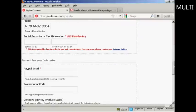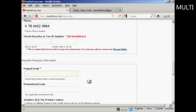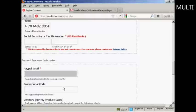If you're a US resident you'll need to put your social security number or your tax ID number in these boxes. Because I don't live in the US I can leave these blank. You want to put in your PayPal email address, which I'm obscuring for security reasons. And then if you have a promotional code that will go in there.